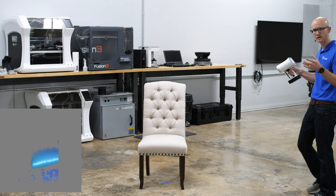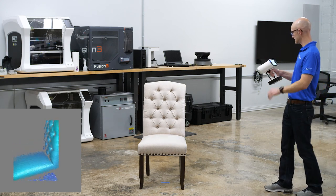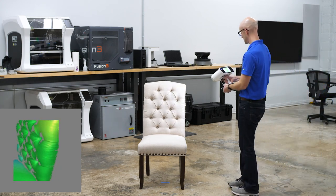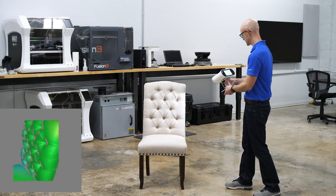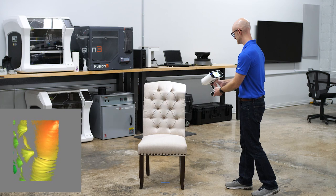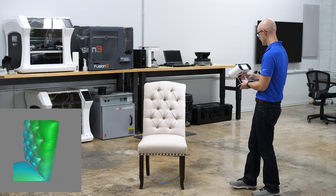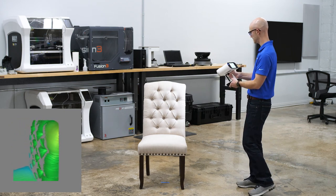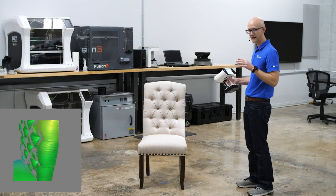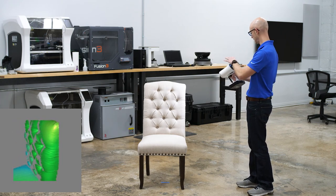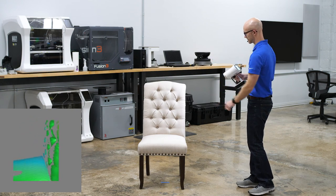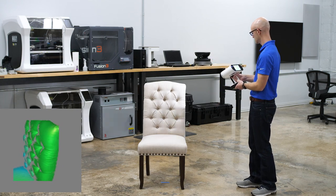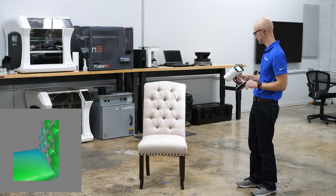If you notice as I back up here, I'm getting pretty much the entire height of the chair in the field of view, but the data is a little more noisy. Your ideal distance is actually 50 centimeters.